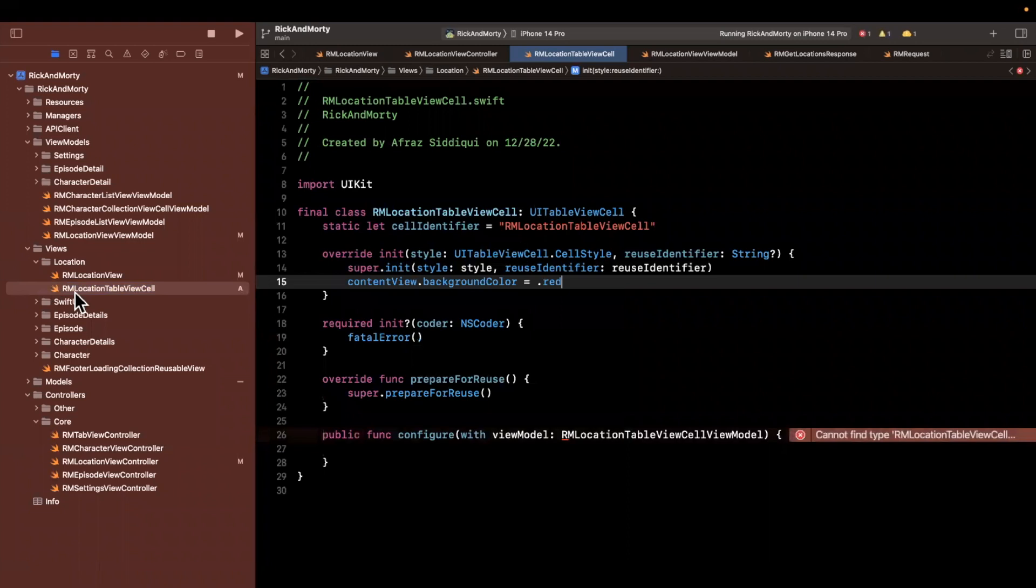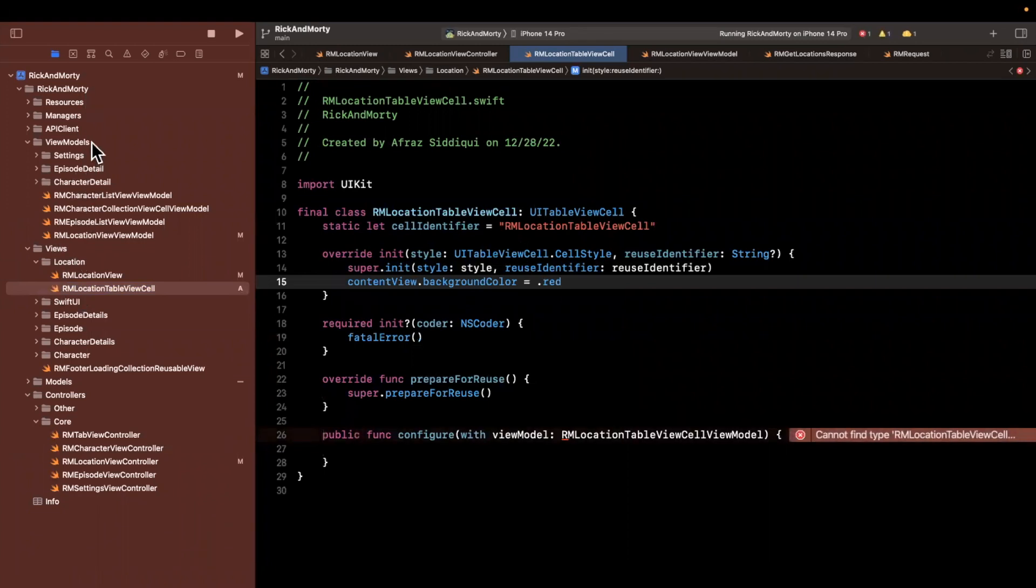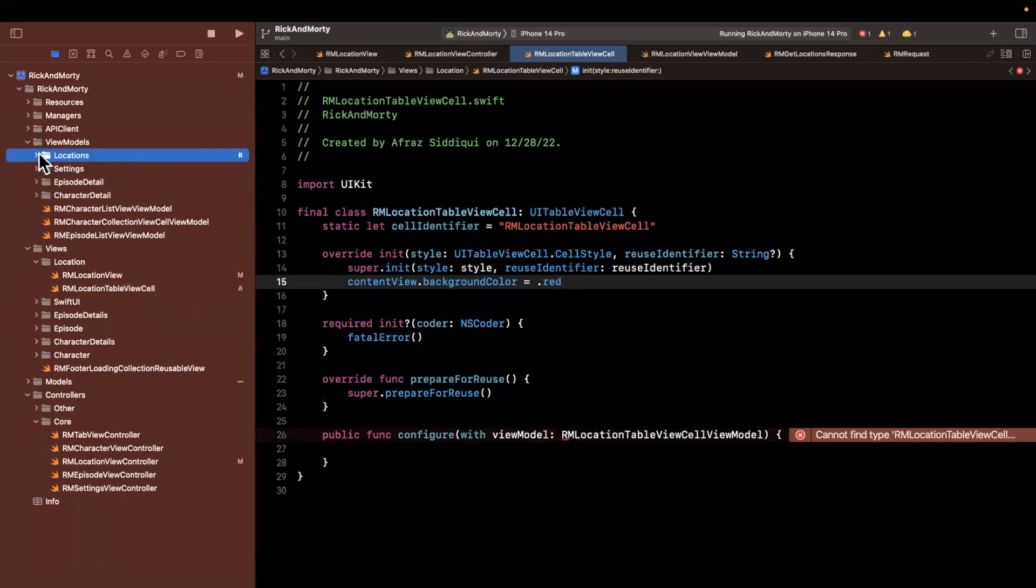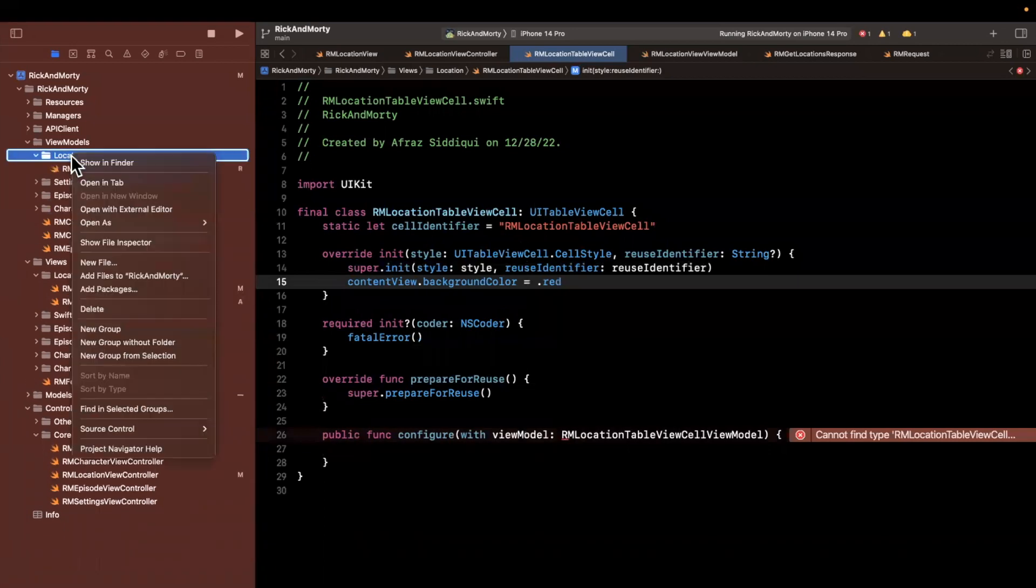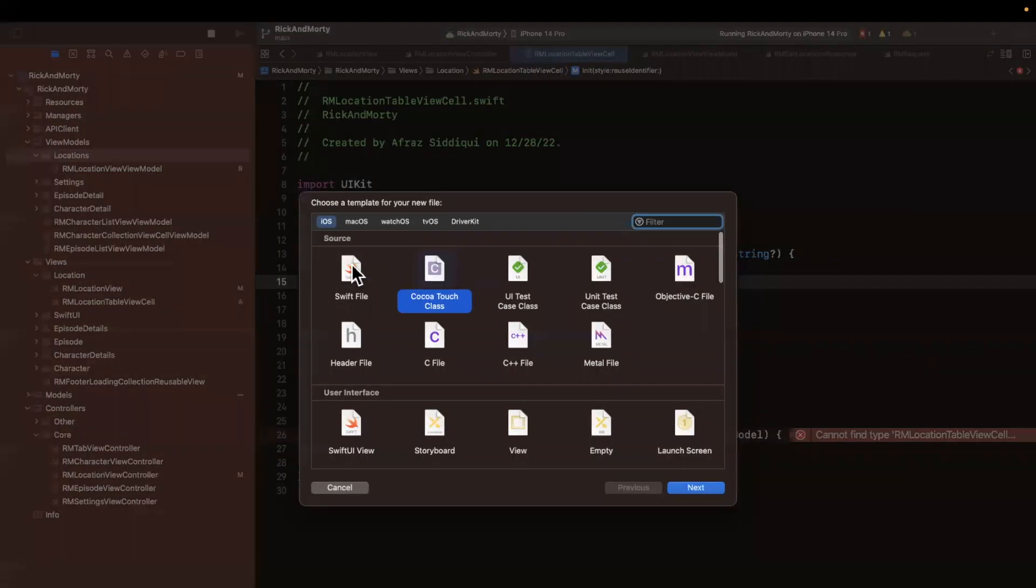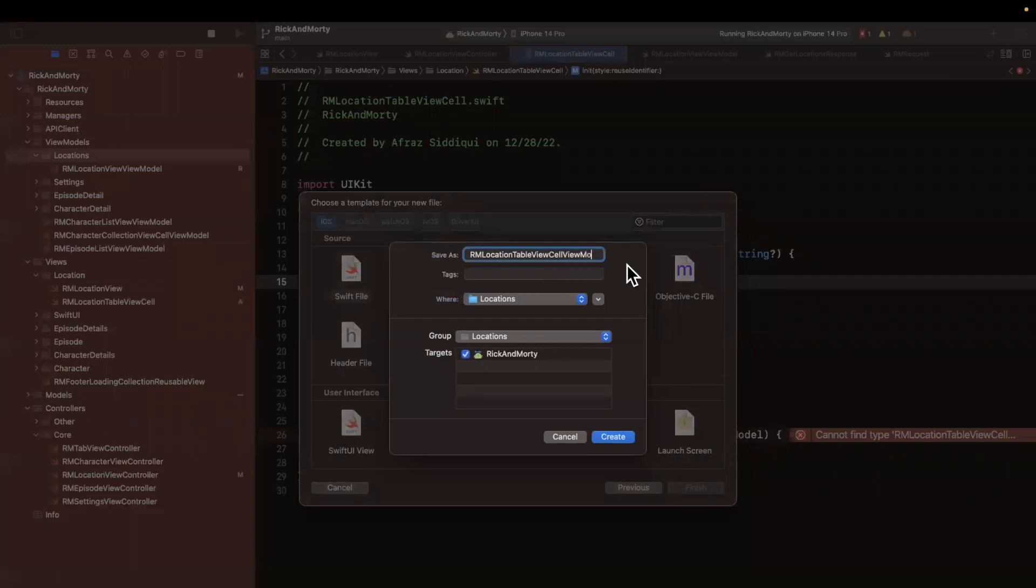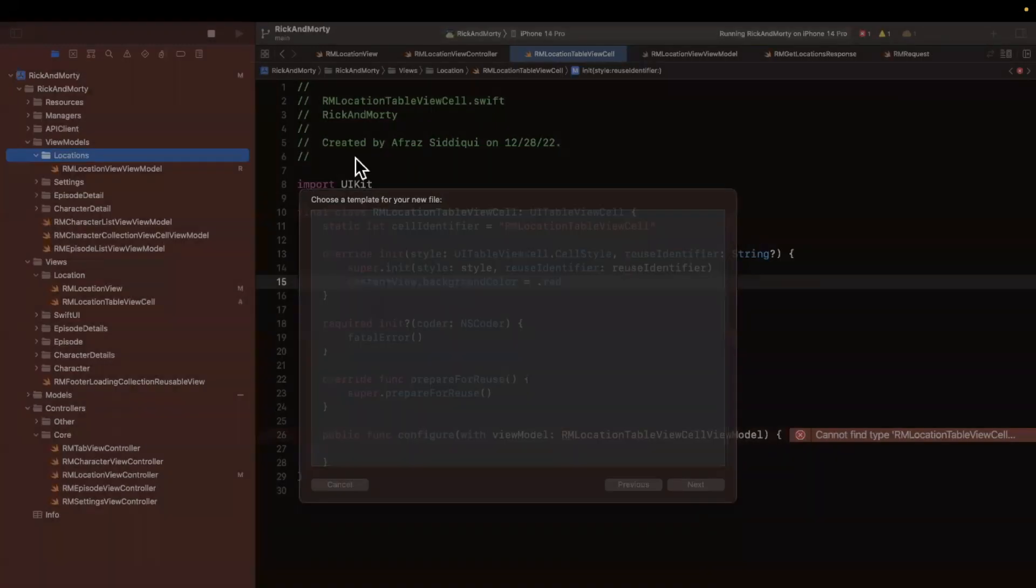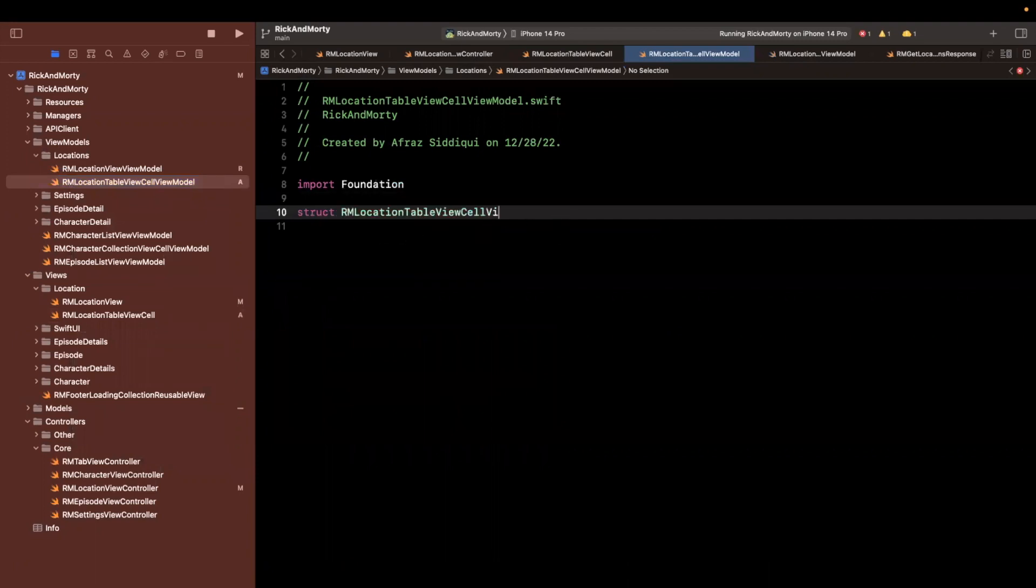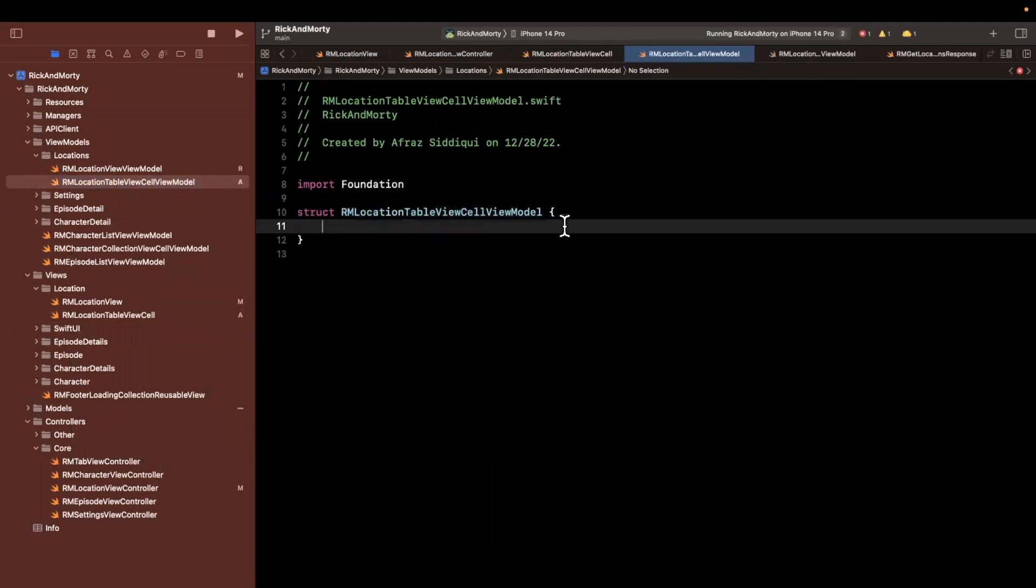I realize we have not created this yet, but presumably the name of it will be the name of the view, plus a view model like so. And for the sake of seeing something, let's at least set a background color. Let's come back into our view model folder. And we can create let me create a folder called locations. And I'll drag in the location view model inside of here, we'll create the view model for the cell.